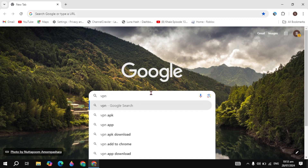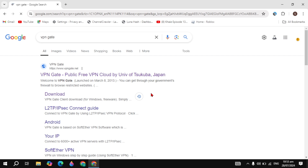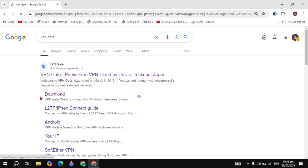To download this, open any browser and in the search box just type VPN Gate and hit Enter. You will see the first website — click on the download option underneath.